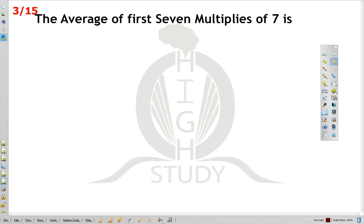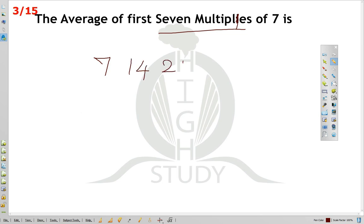Find the average of first 7 multiples of 7. The first 7 multiples of 7 are: 7, 14, 21, 28, 35, 42, 49.